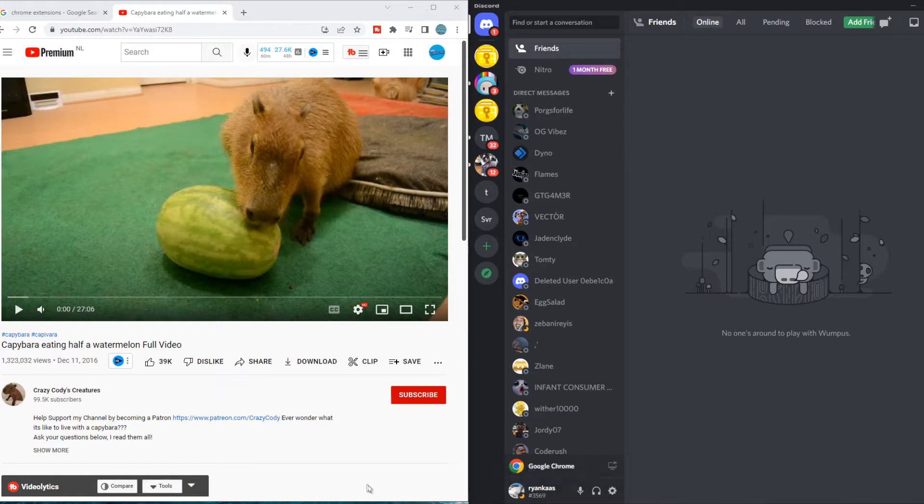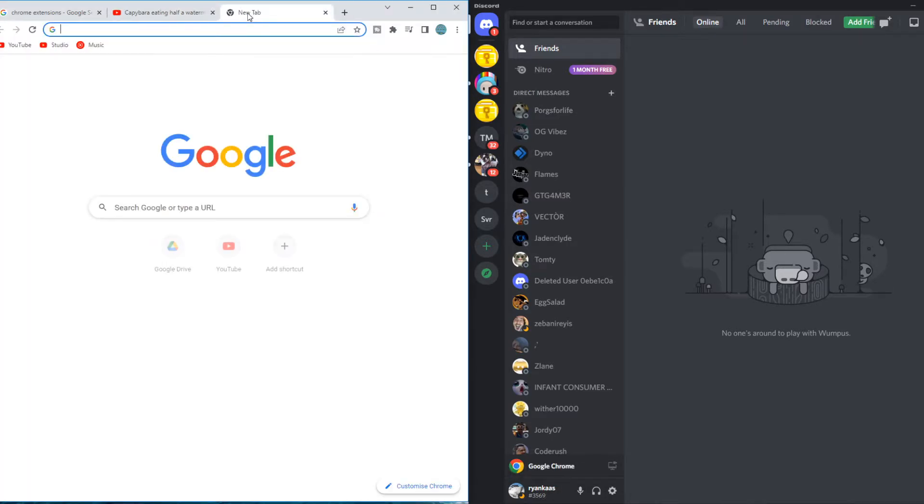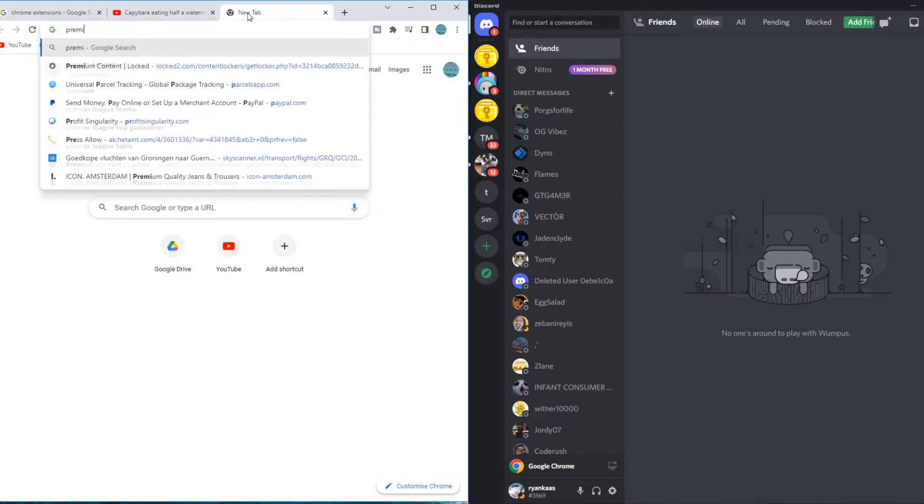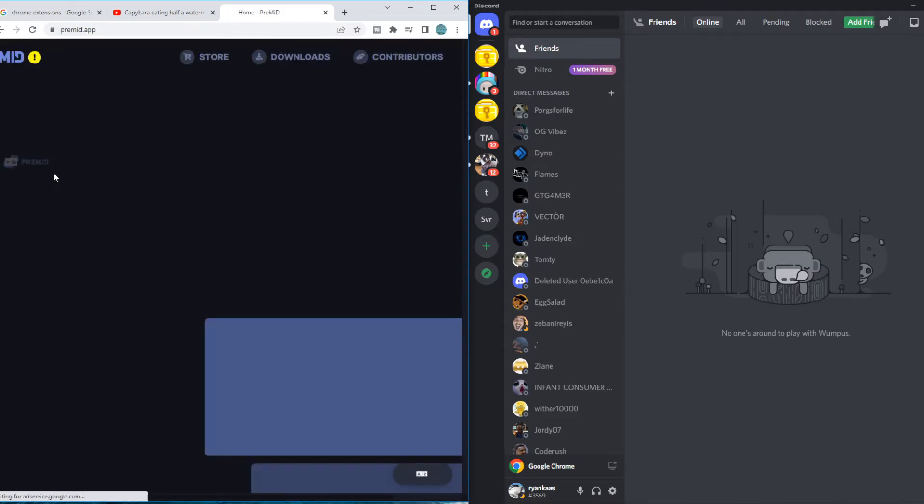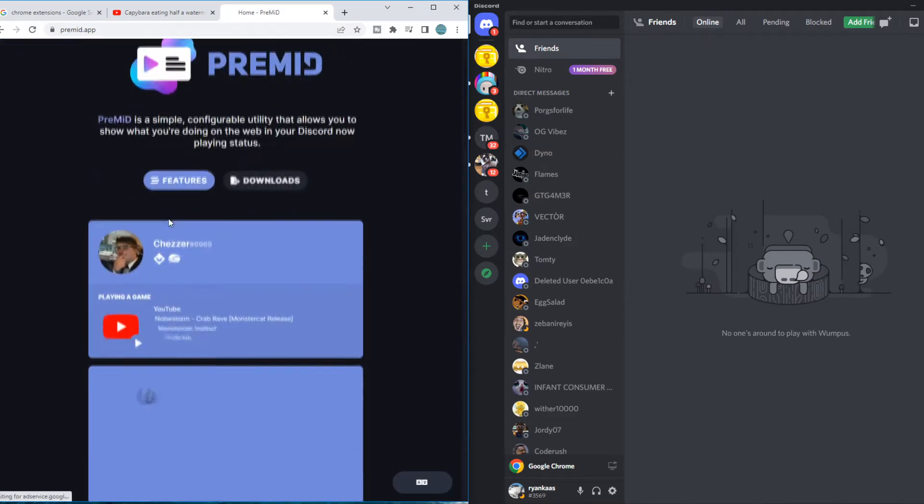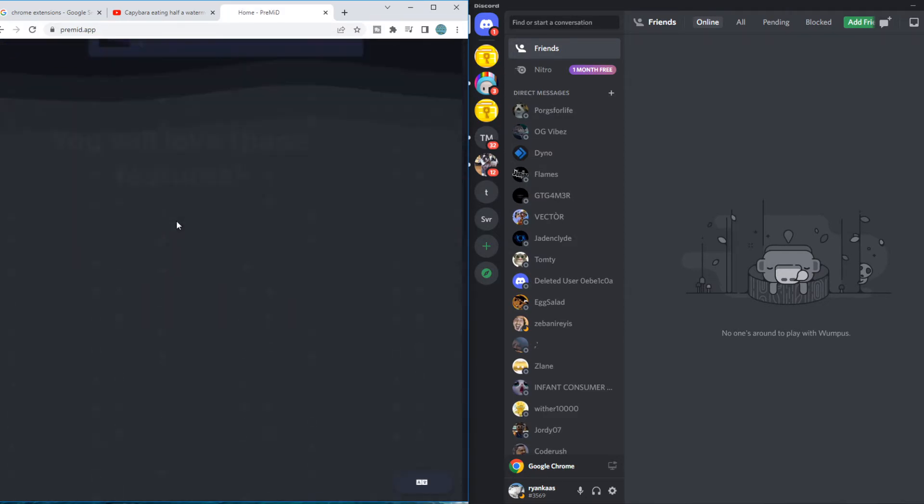You need to go to an app called PreMid and we have to install a Chrome extension and also an extension for our Windows PC.